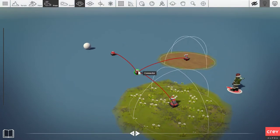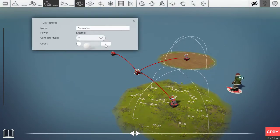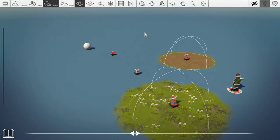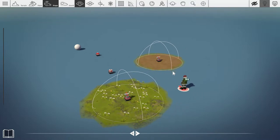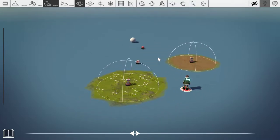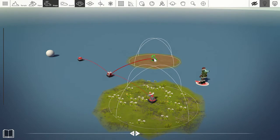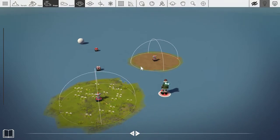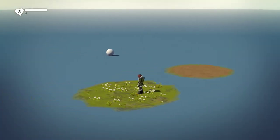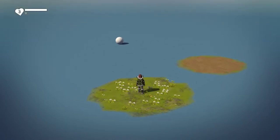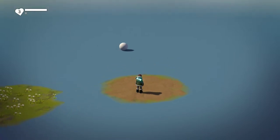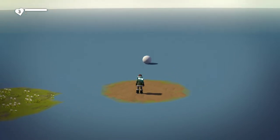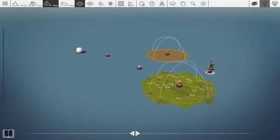We can go into the connector and set the count to two, which means the connector will now need two power inputs before it activates. This can be useful in scenarios where you want to, say, open a door once you've been to two different areas — just put two sensors in. So before it sent power at equal one, but now we need to run into the other sensor as well. Now it's equal two and the ball starts moving. That's the basic connector setup.